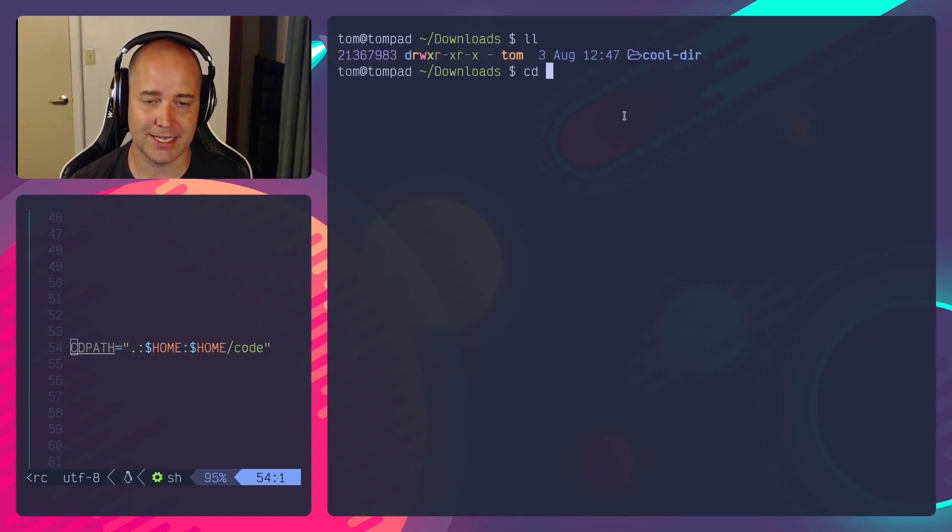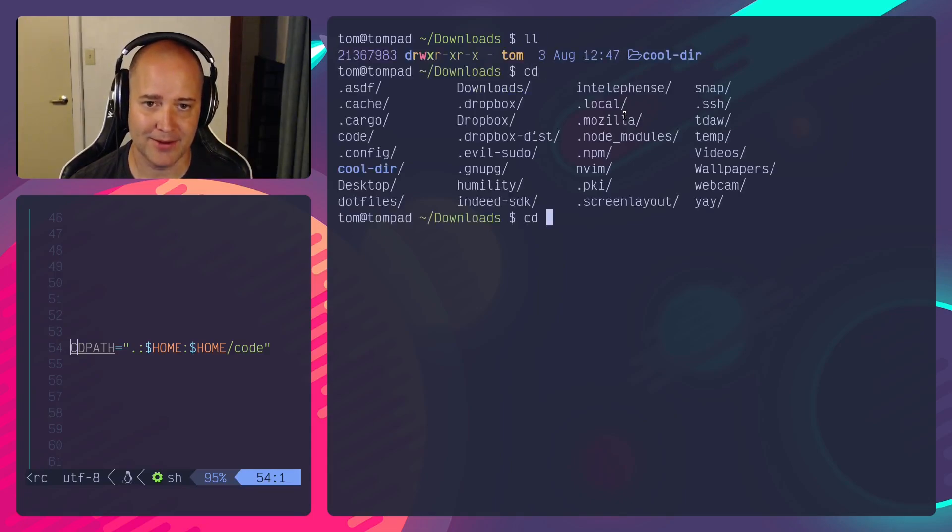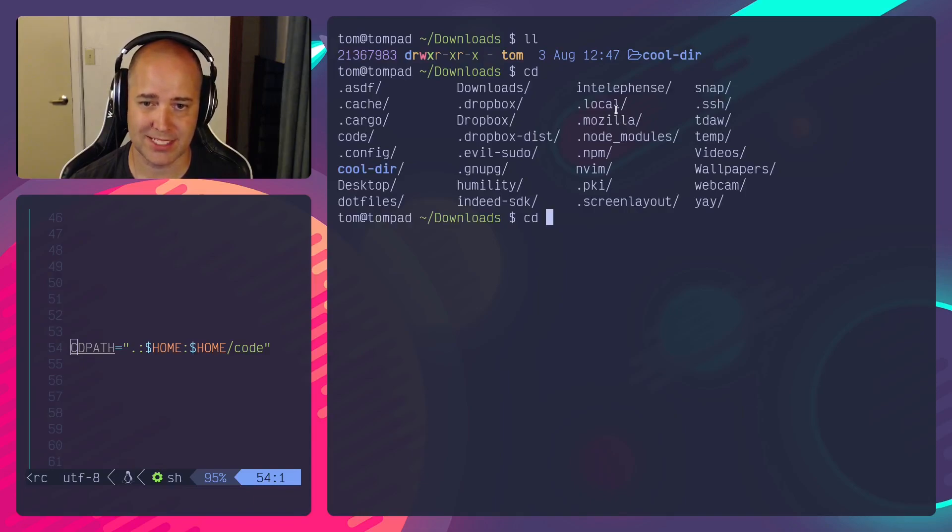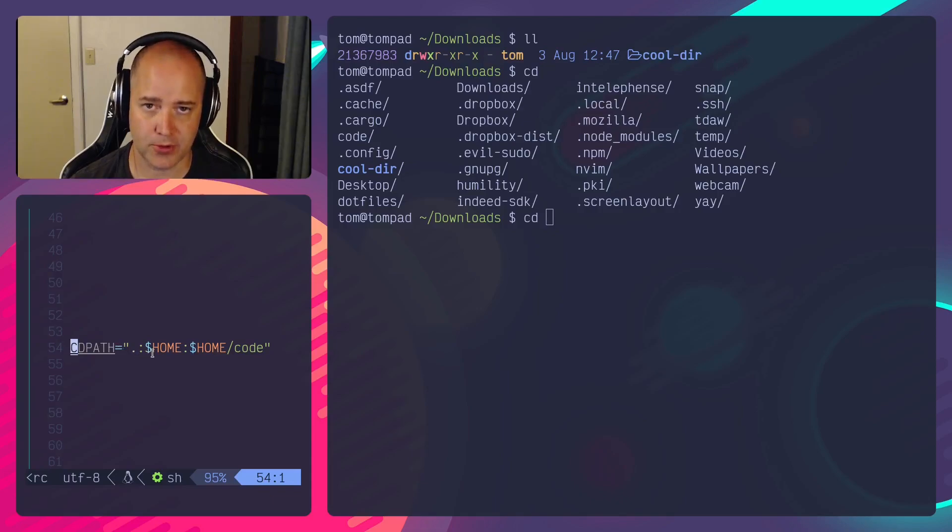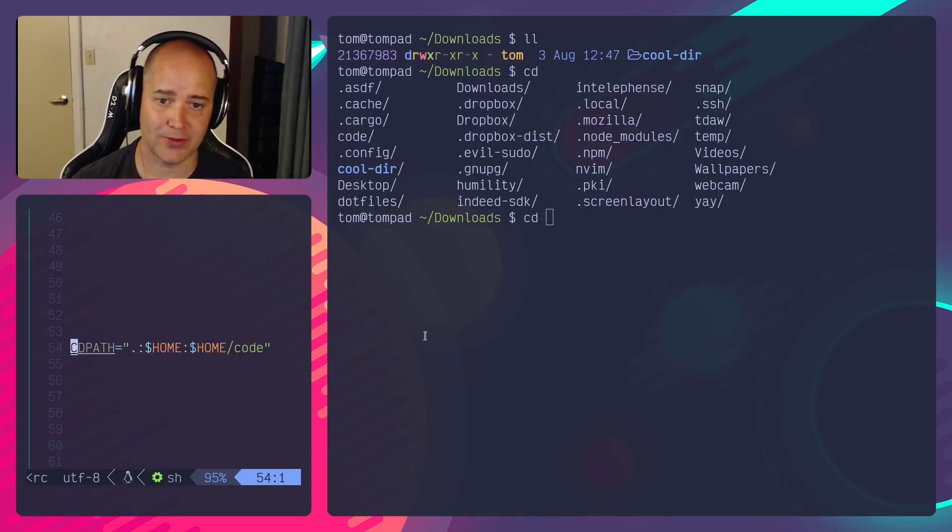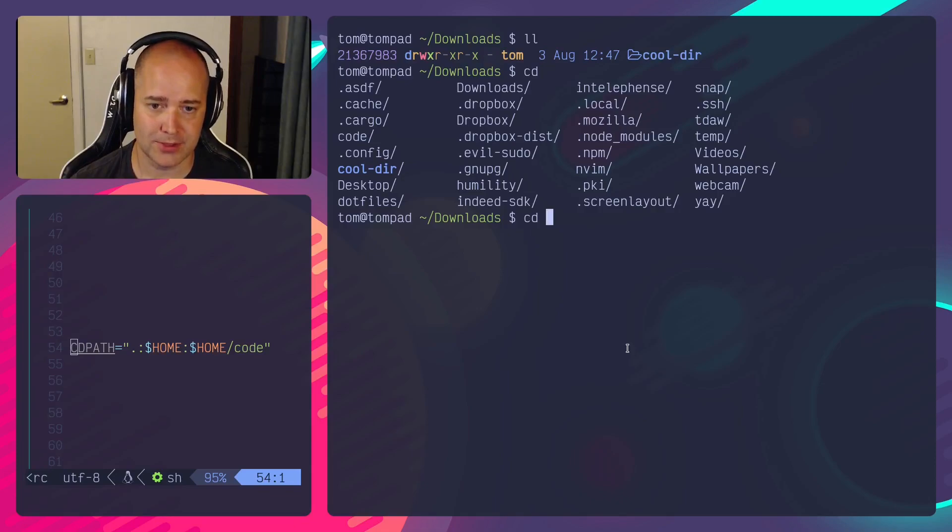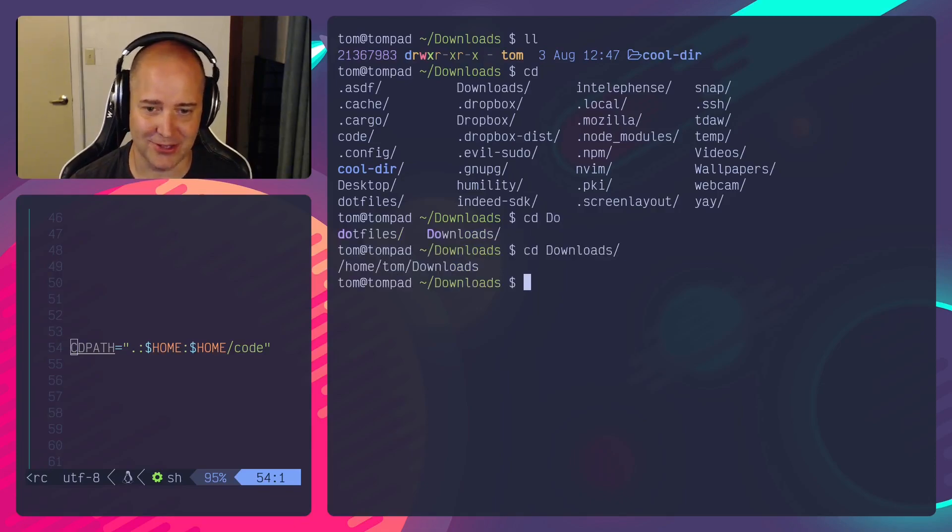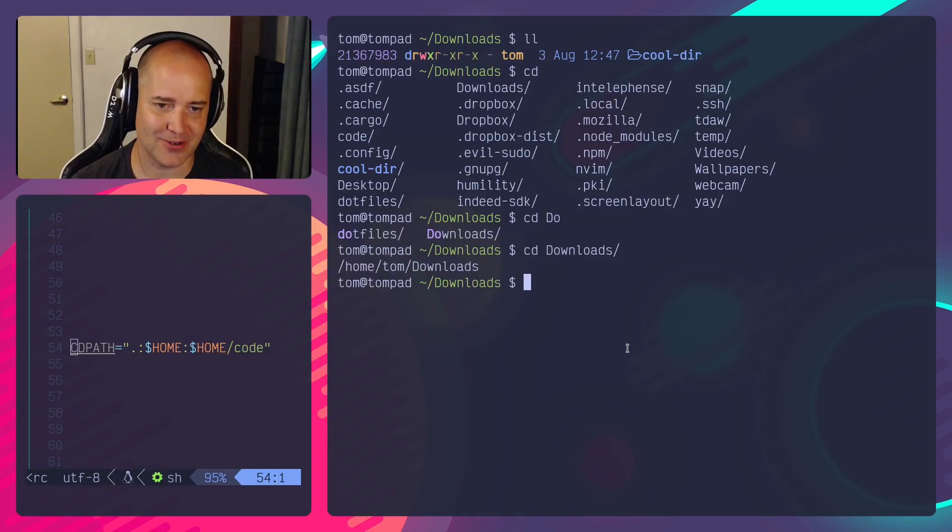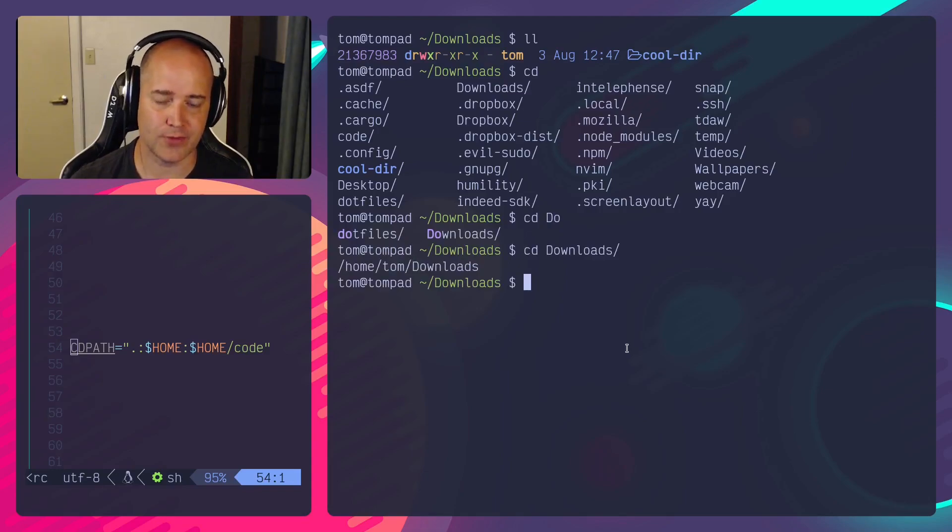So if I go into CD downloads right now, you see I've got cool dir in here. But if I type CD and I hit tab, now look at all these directories. What it's doing is it's sourcing from my current directory, from my home directory, and from my code directory. So from downloads I can actually go to downloads and be back in my downloads directory. I've sourced it so I've gone from the home directory to the downloads directory.